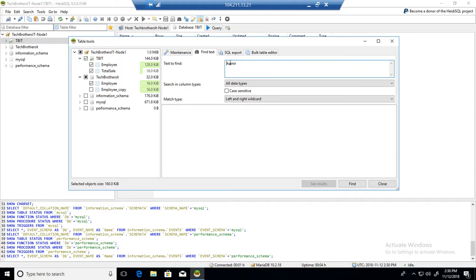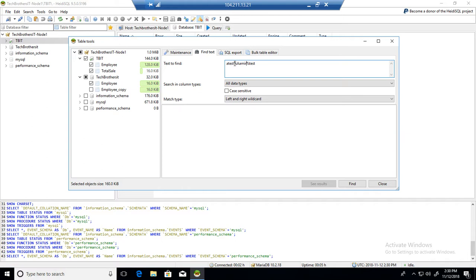I did the left and right wild card, which means it will find anything where there is any text and wherever it finds Aamir in the middle or even at the end, it will bring that to us. If you want an exact match, that means equal to.